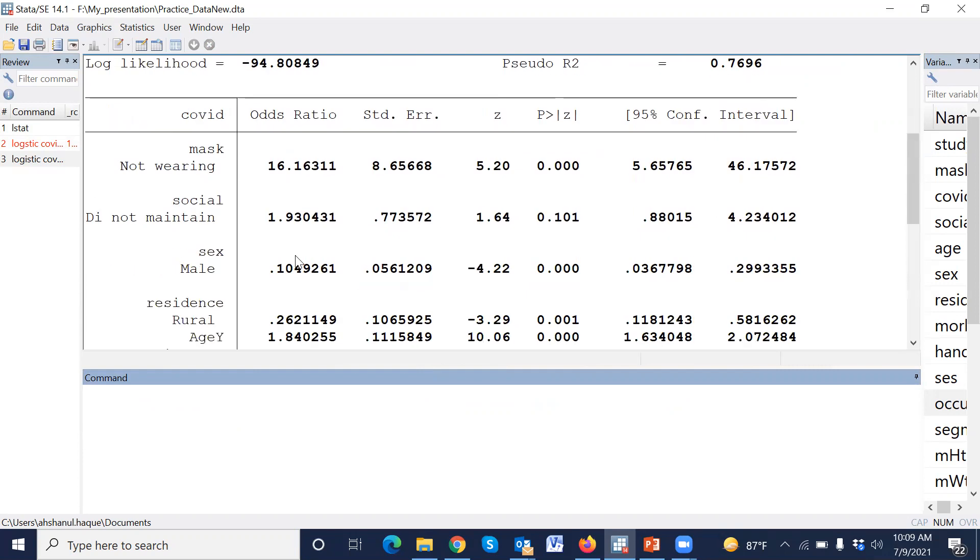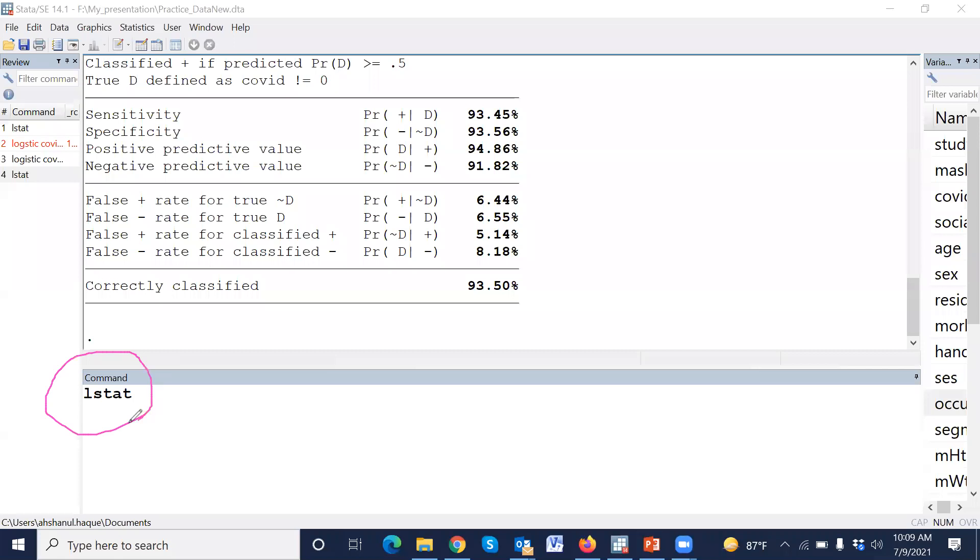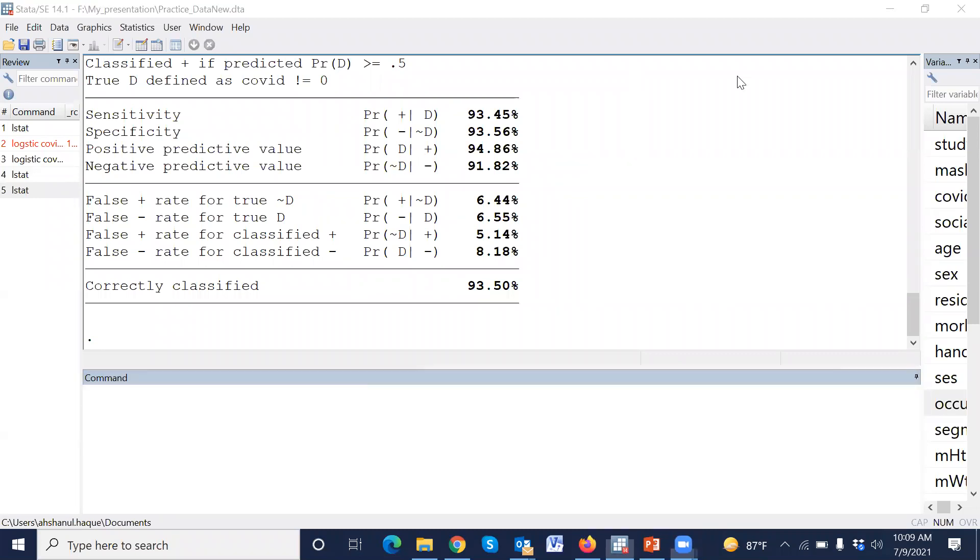Now to assess the model performance, we have to estimate model sensitivity and specificity. What is the command? The command is just lstat. Just type lstat.